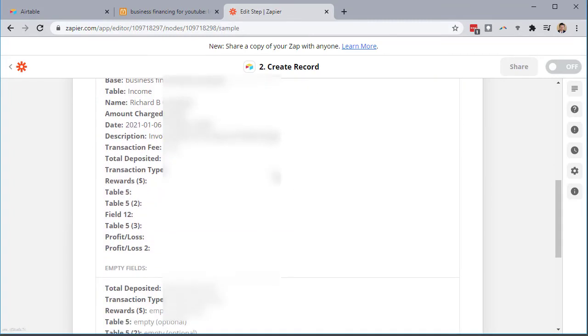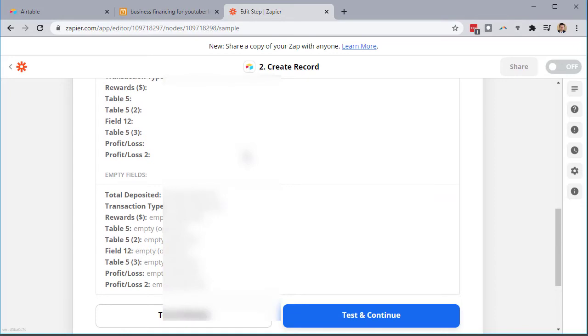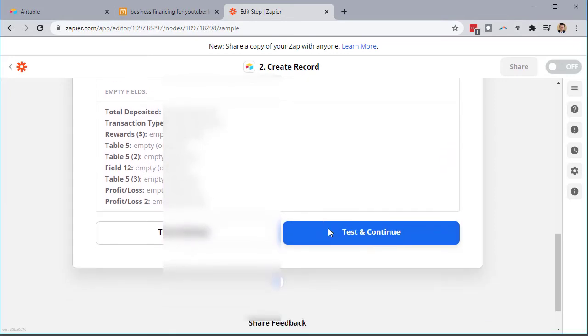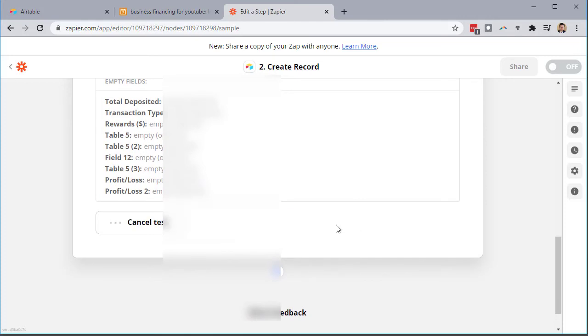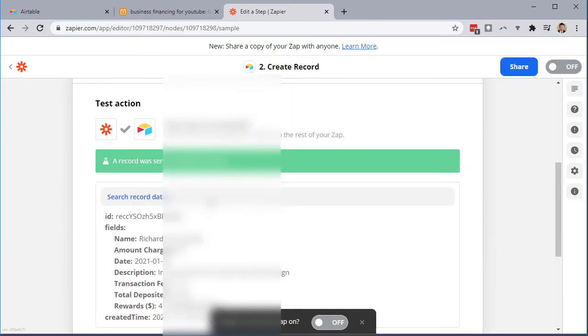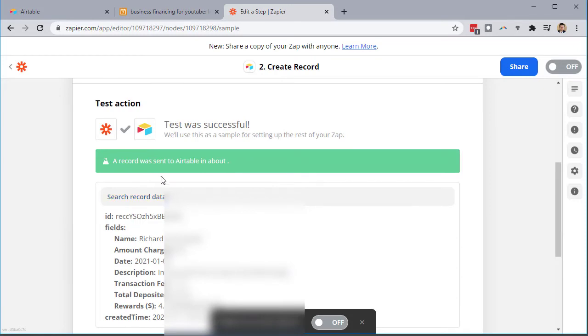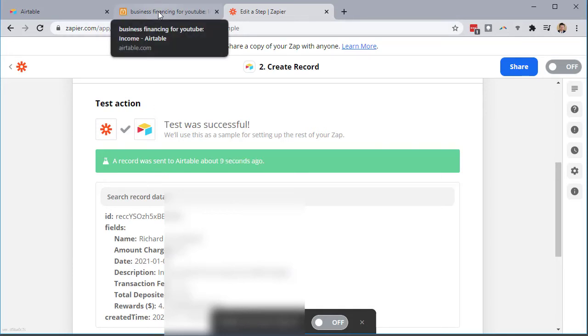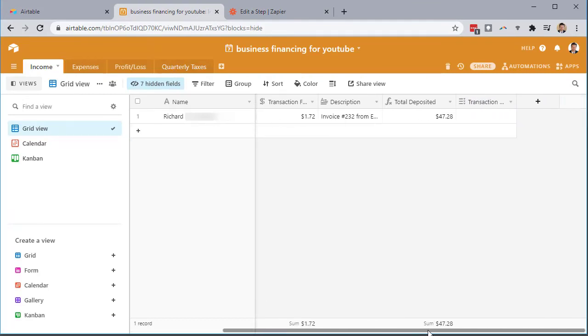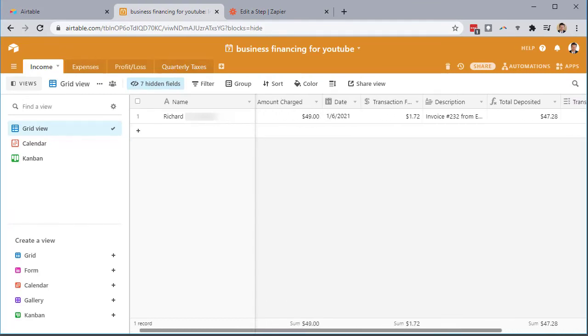So you can see it has it all set up here. These are all optional fields that are empty because I don't care about fulfilling those right now. So test and continue. A record was sent to Airtable. So if it was a success, it's going to tell you it was a success. I'm going to now go back here to business, my base here and you can see boom, it automatically brought this in.